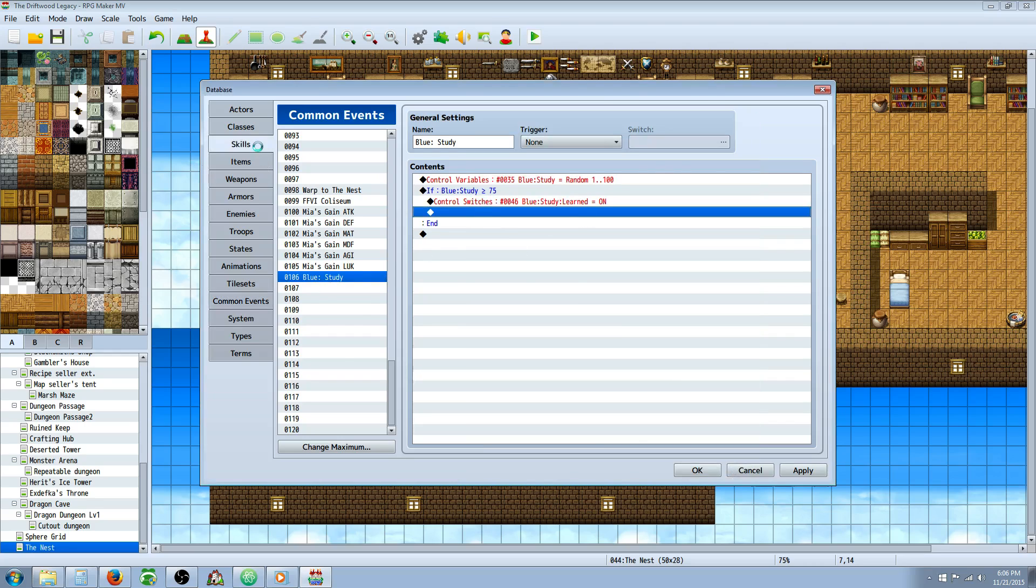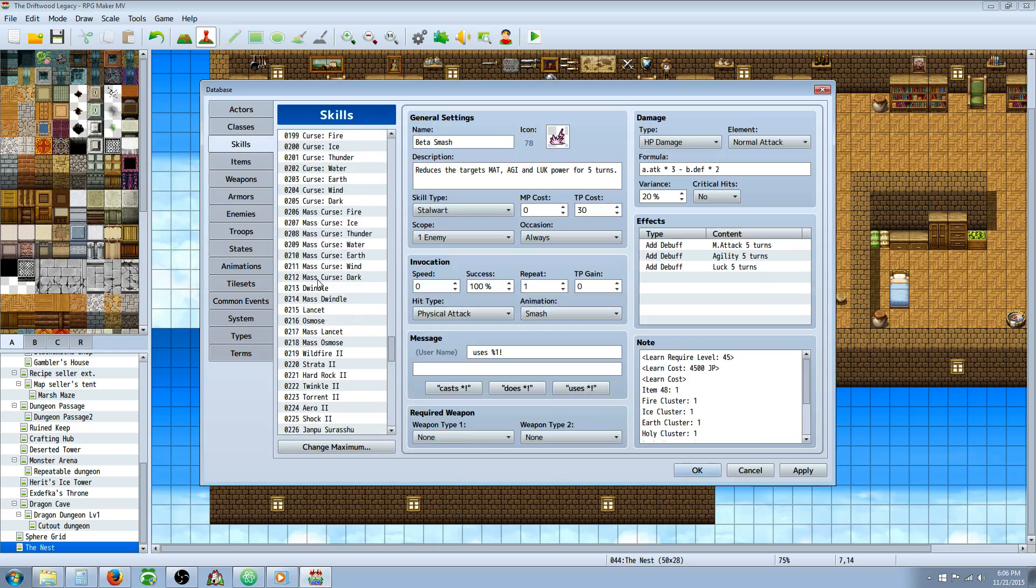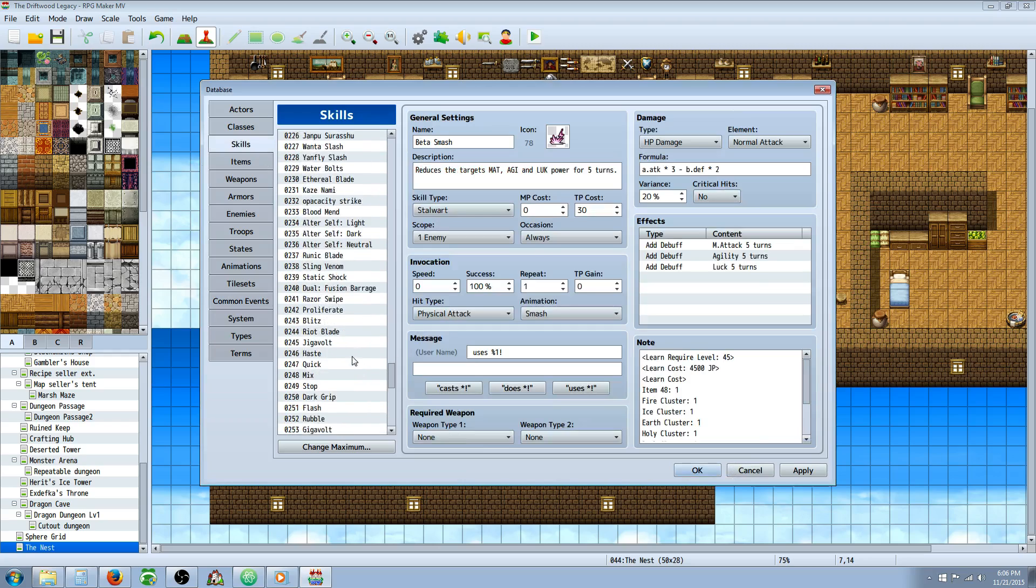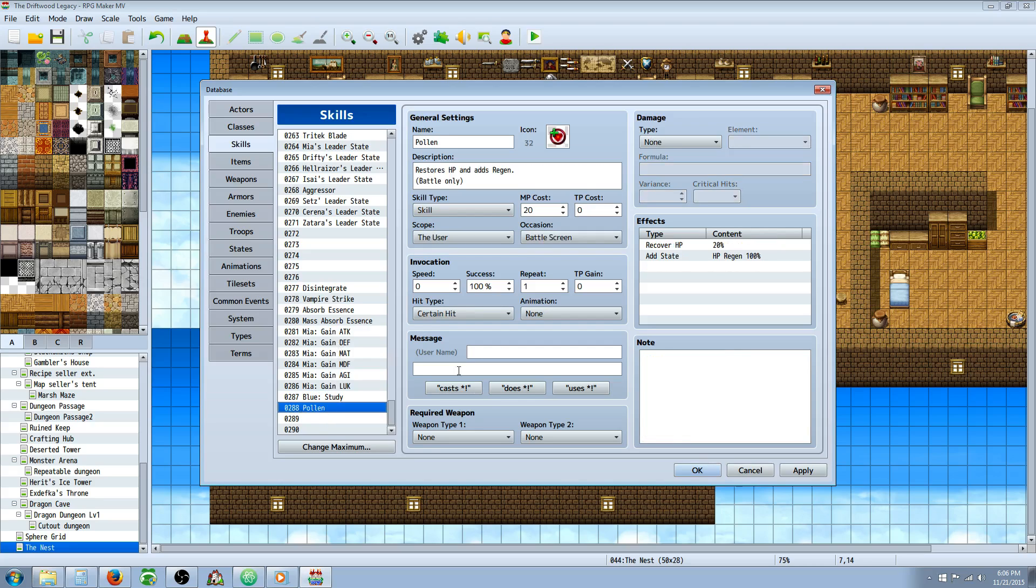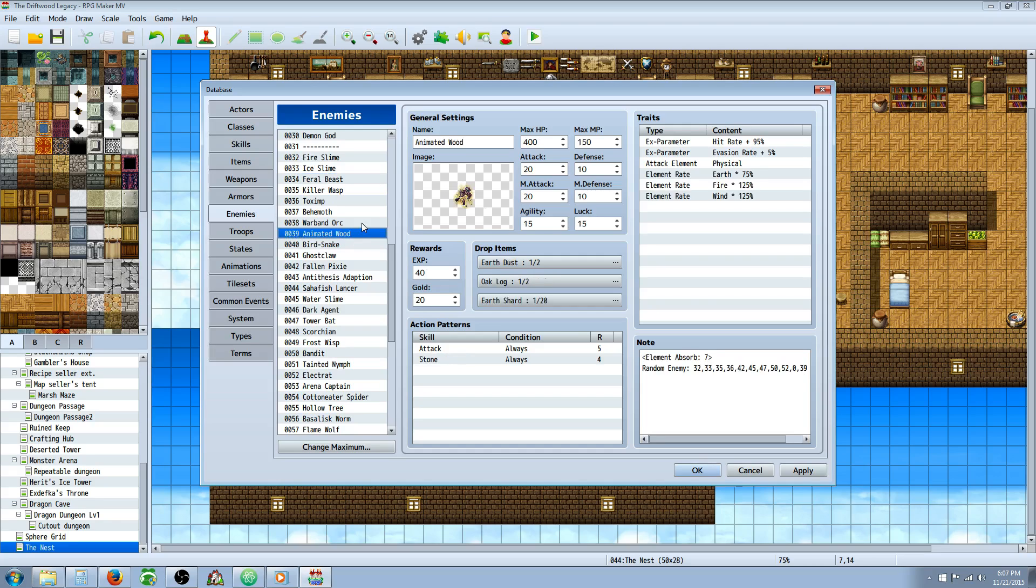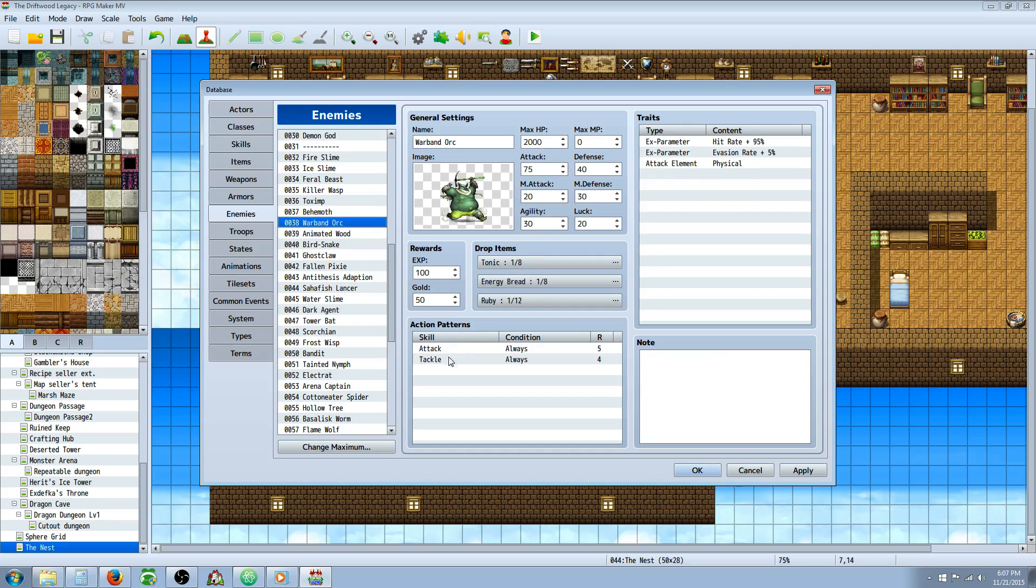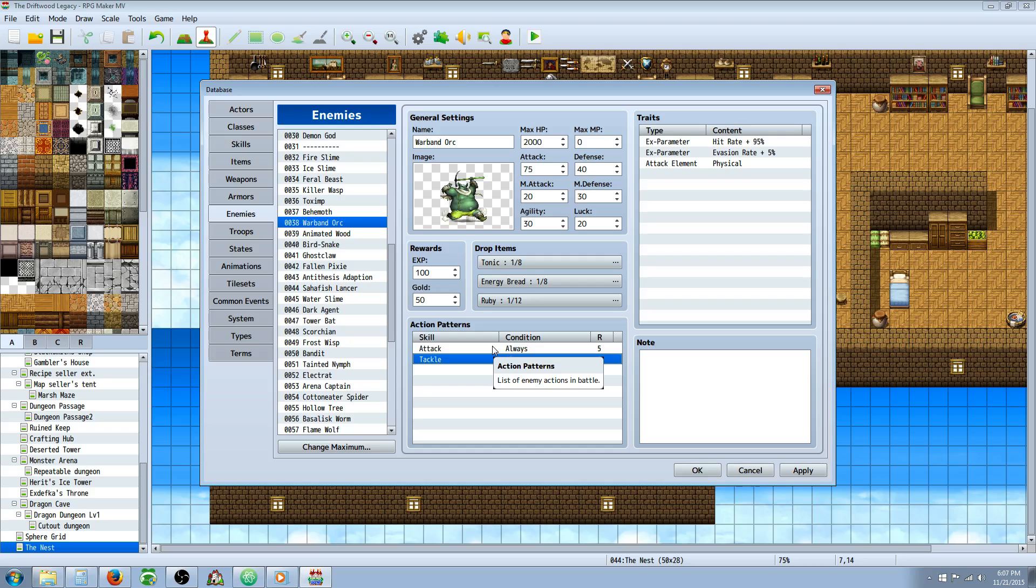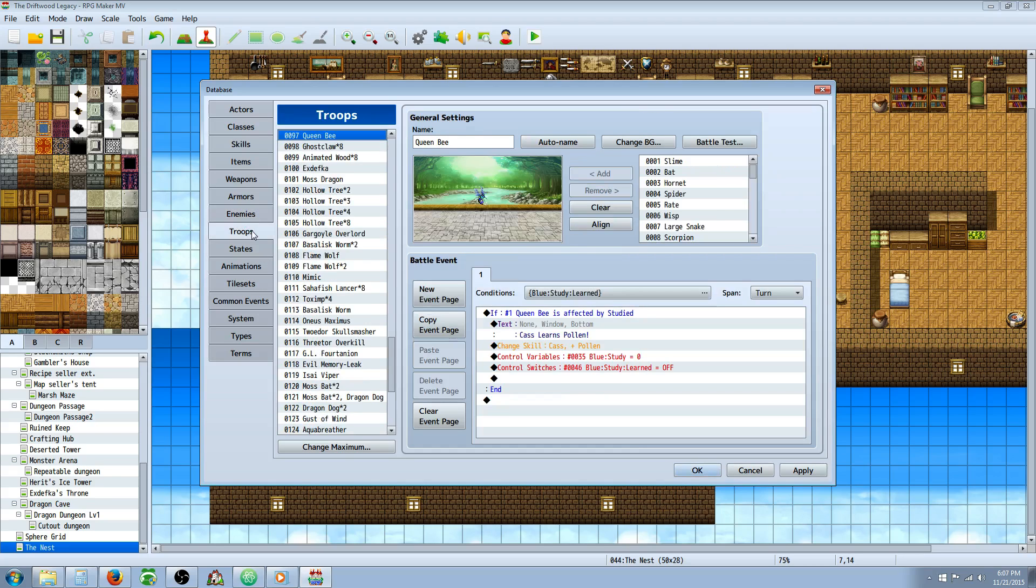Next thing we're going to do is create skills. So you would create your skills or use a skill that's already assigned. You're going to go to the enemies and give that skill to the enemy. In this case, this will be a skill that most people will have, this built-in tackle. So you just assign this to an orc. Then after you've assigned your skills to the enemies, you're going to go to troops.